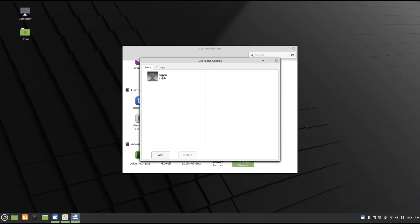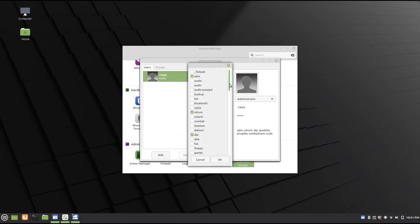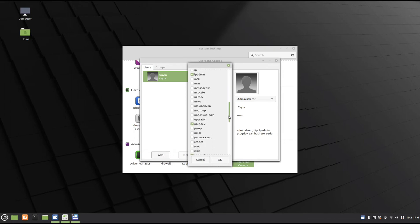Now click on the user that you want to remove the password for, and go to Groups, and select No Password Login, and click OK.